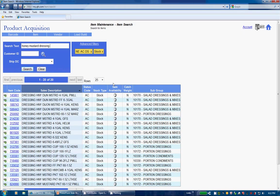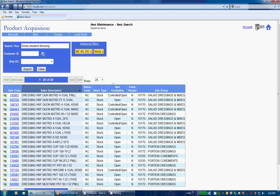For example, typing in Honey Mustard Dressing will find items where the sales description is Dressing Honey Mustard. You may also notice abbreviations no longer have to be used. You can enter the whole word and still find a match. For example, Honey equals HNY or continue to use our abbreviations. Both these particular enhancements should really improve your search results and reduce frustrations with our current search screens.